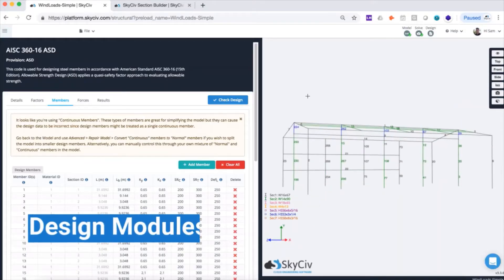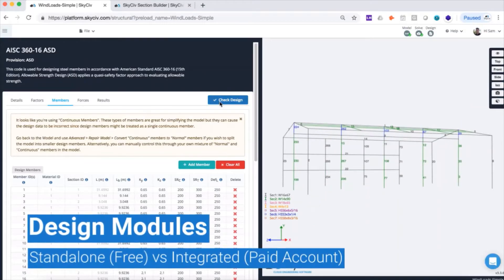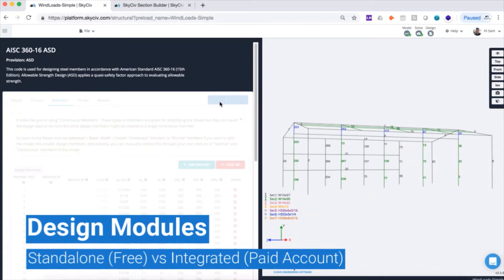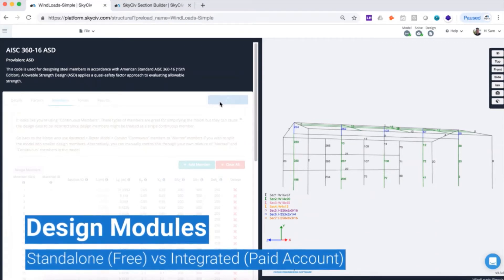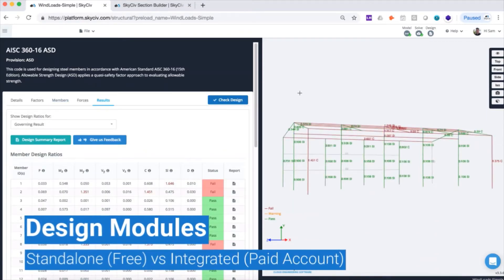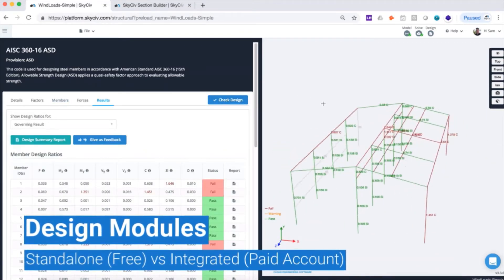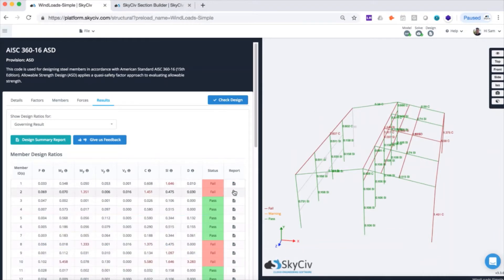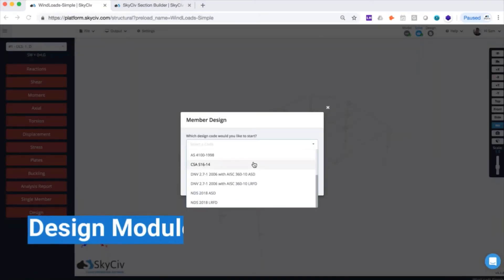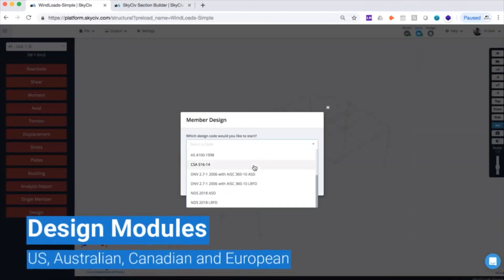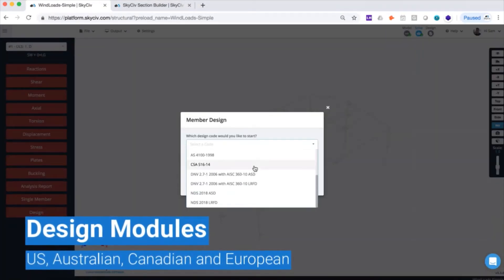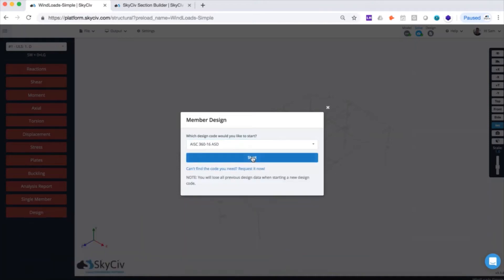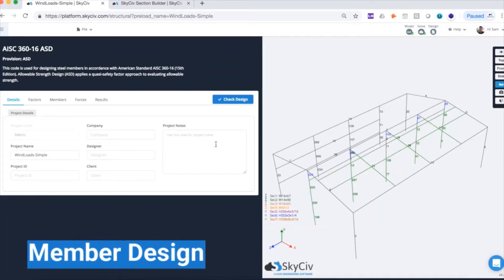Our software also includes a wide range of design modules. These modules are offered as free standalone software or integrated with our analysis software under our professional account. These modules include U.S., Australian, Canadian, and European design codes for member design,